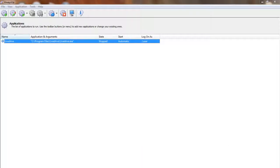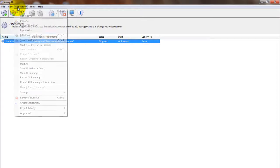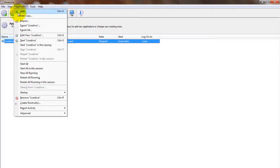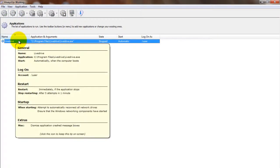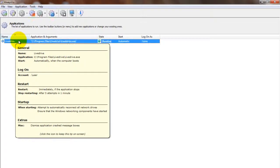To start LiveDrive from AlwaysUp, choose Application, Start, LiveDrive. The state should transition to running after a few seconds and LiveDrive will be working in the background.